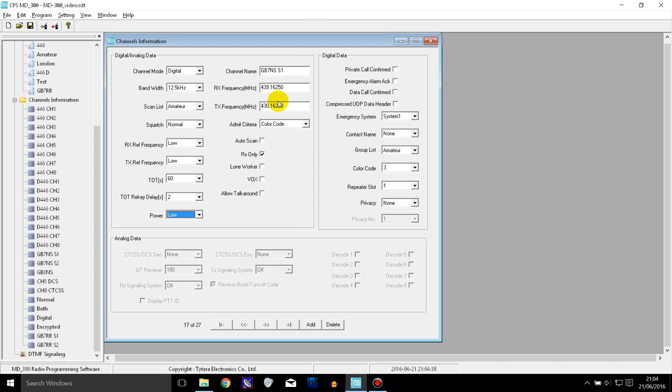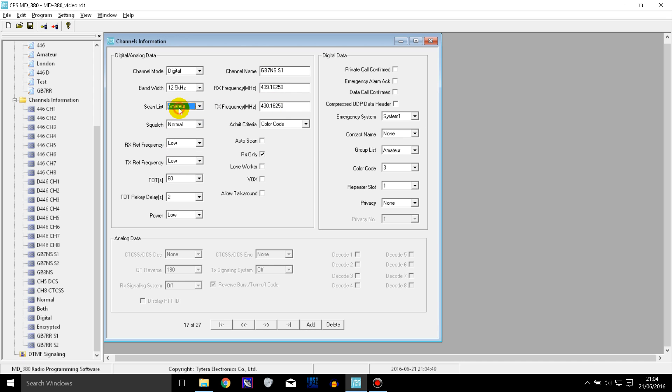The way that scanning works on these radios is that you put the channels you want to scan into a scan list and then you assign it to the channel. Then you can just turn on scanning from within the radio and it will scan all of the channels in that scan list.